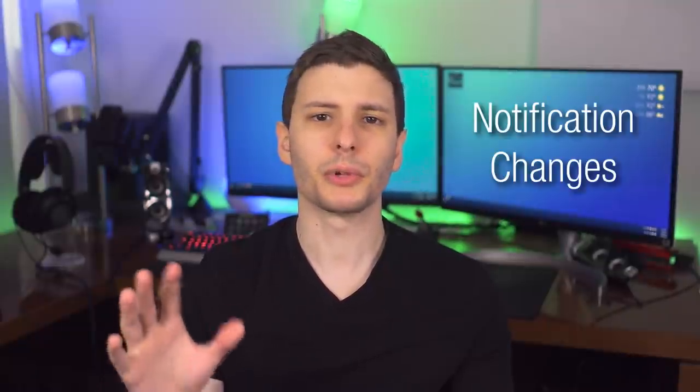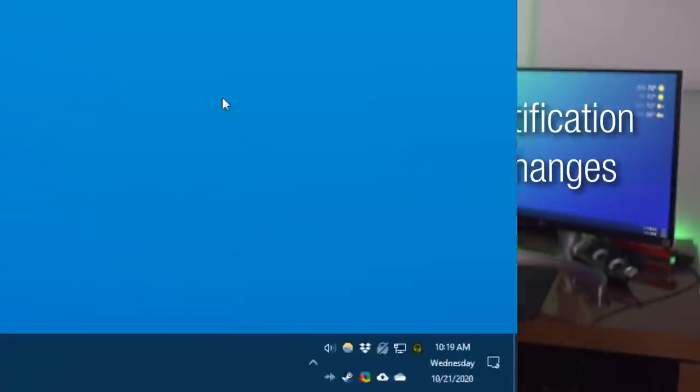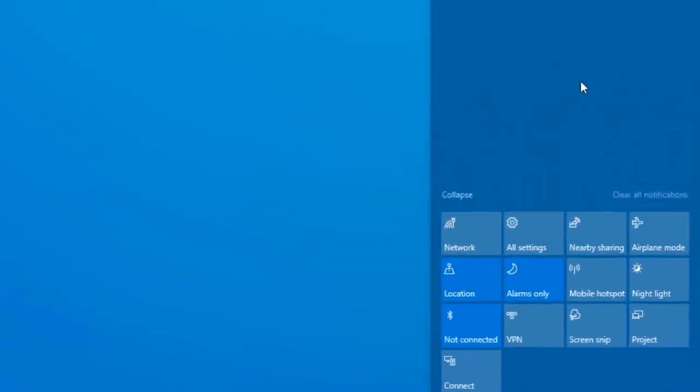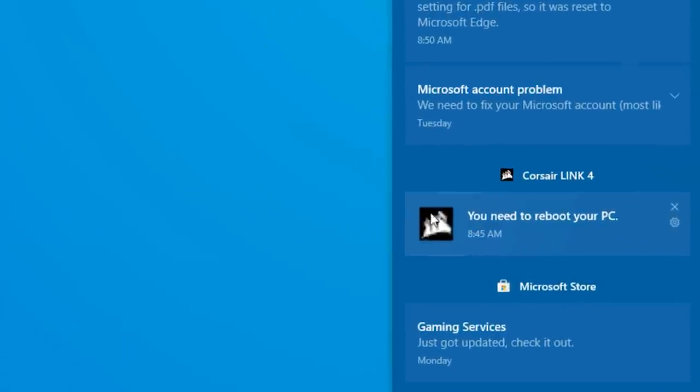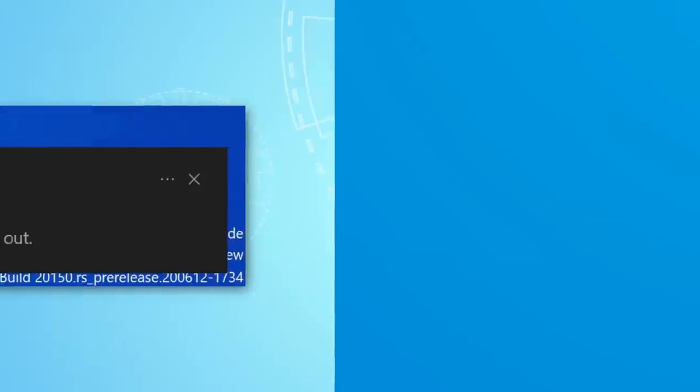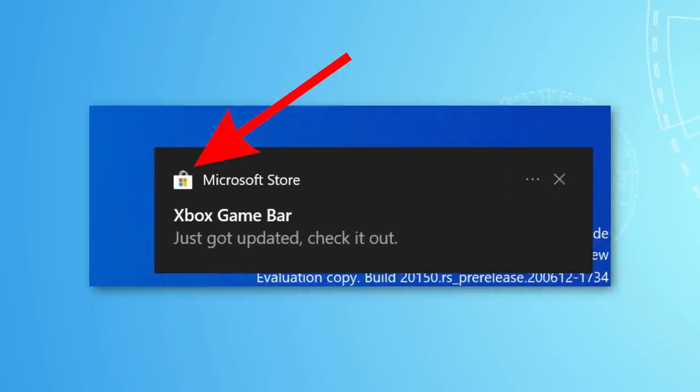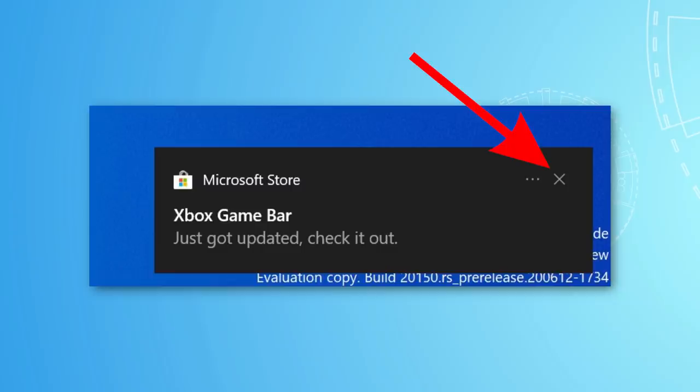All right. So next we got a couple little changes to notifications. So now notifications when they pop up and also in the main pane, it'll show a little icon of the actual program next to the notification. So it might be easier to see what program is popping up without having to read it. And also now when you do get a notification pop up, there'll be an X that's visible right there. So it's a lot easier to dismiss those without having to open up the whole pane and clear it out from clicking a little arrow from before.